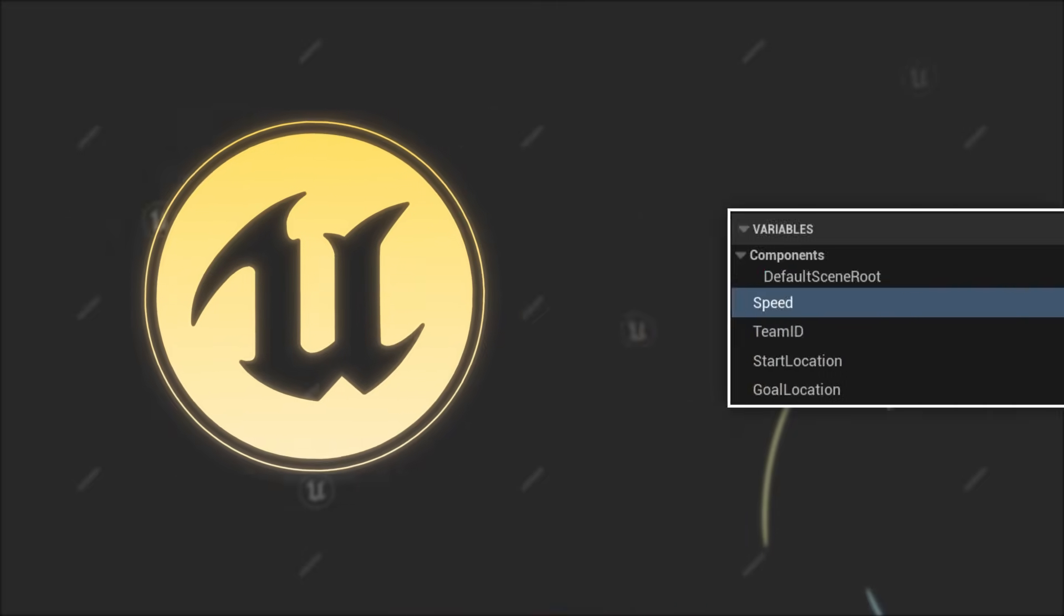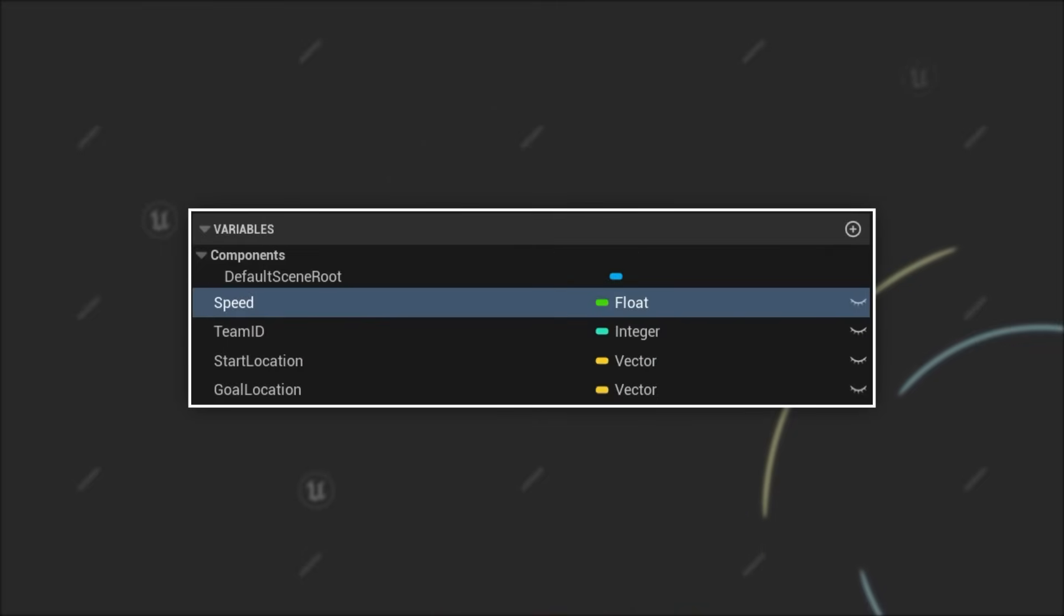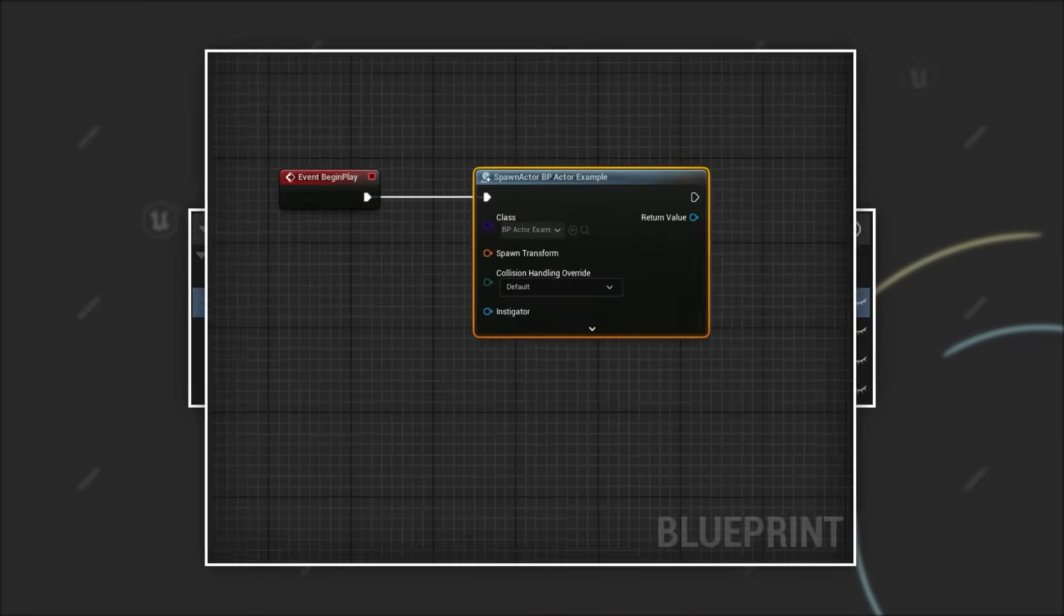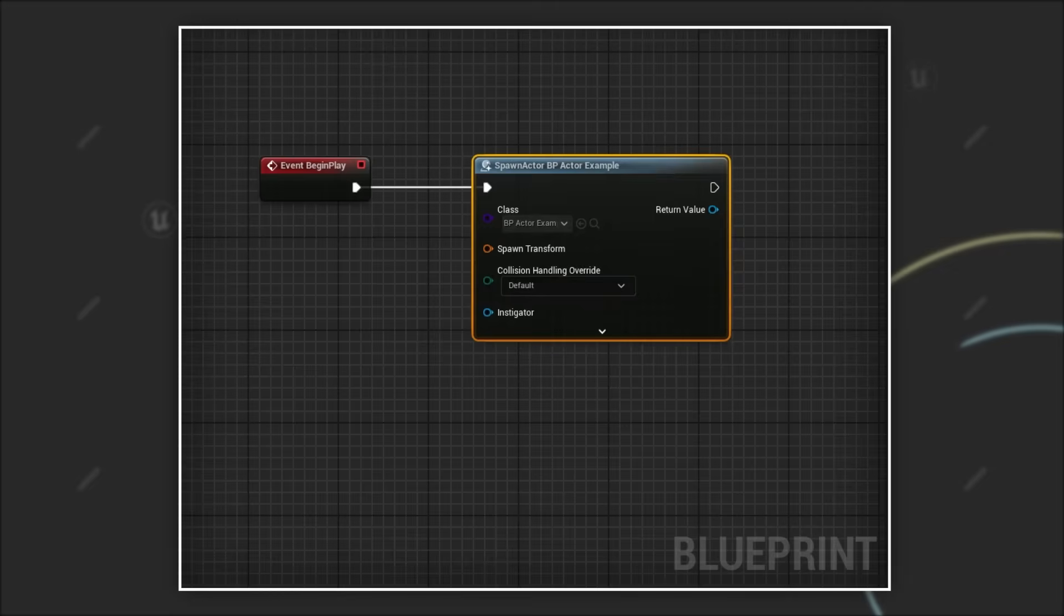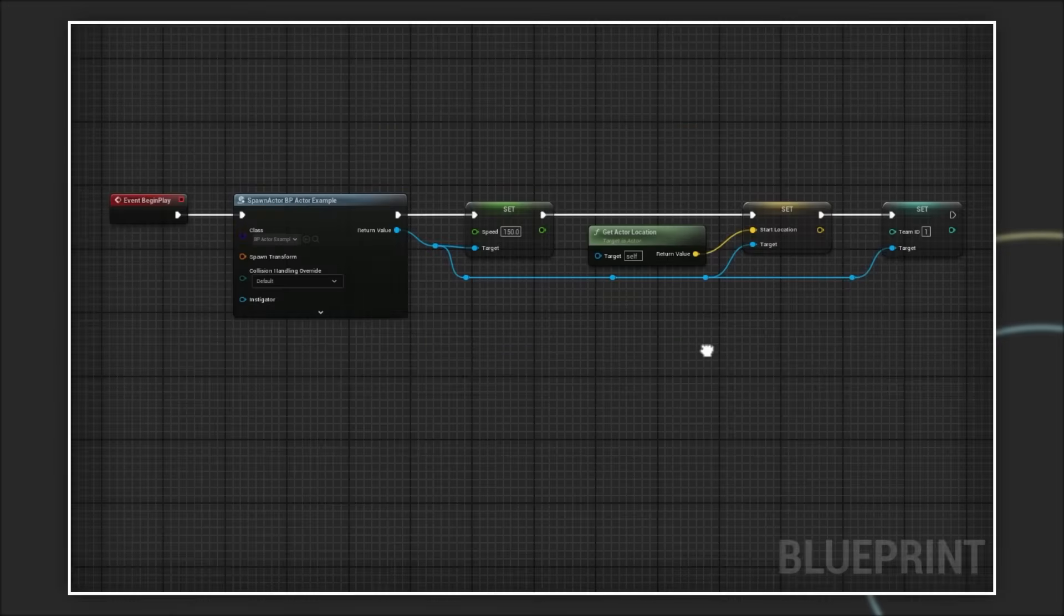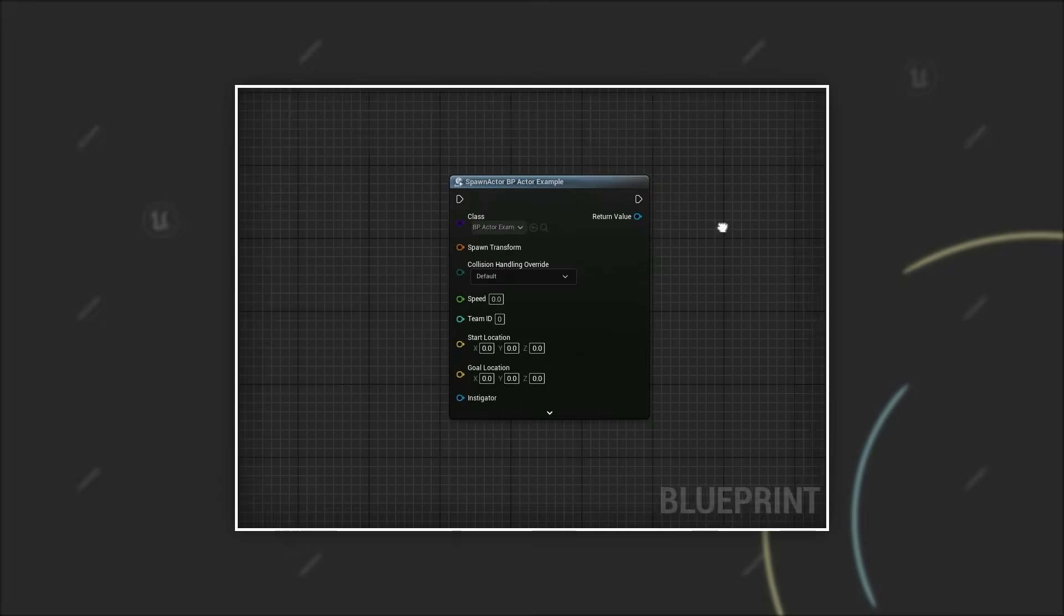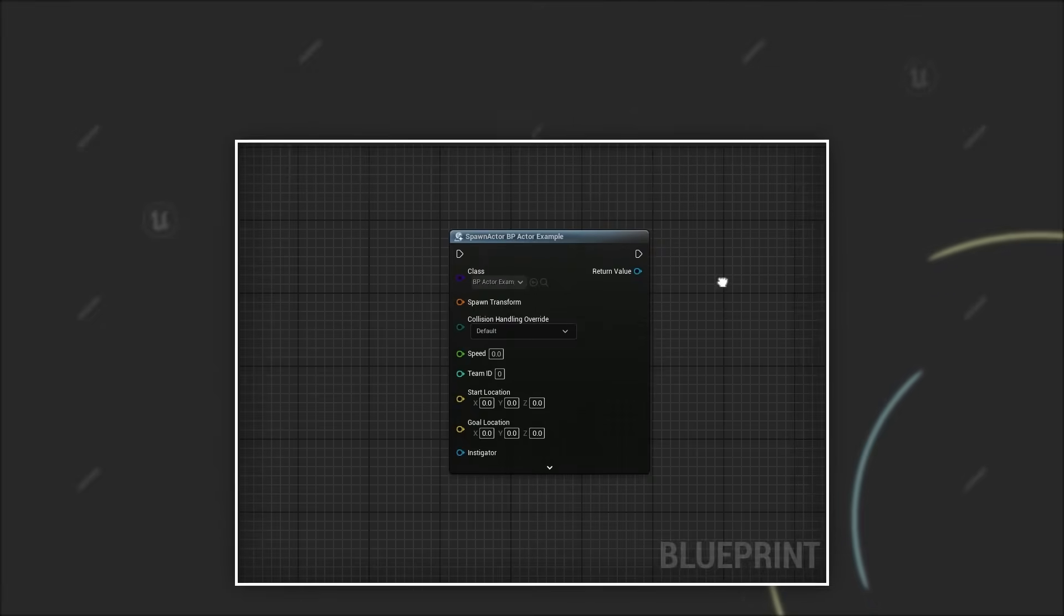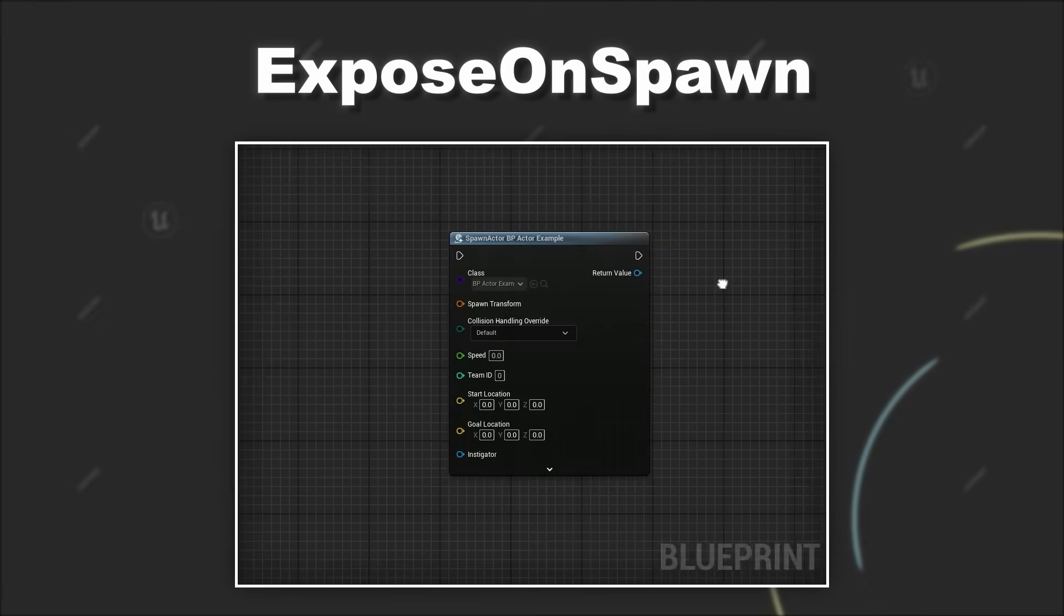Have you ever wanted to set the values of some properties on your actors as soon as they are spawned, but found yourself writing extra setup code for it? Today we are looking into how to use a neat feature in Unreal Engine called expose on spawn and how it can help you to initialize your objects that are spawned from within blueprints.